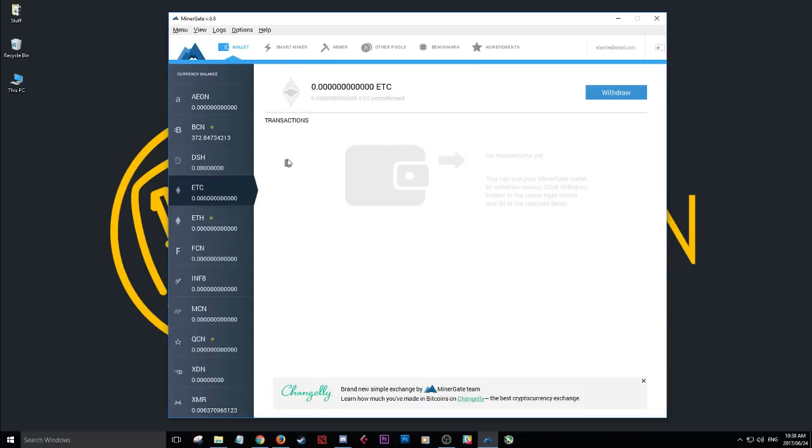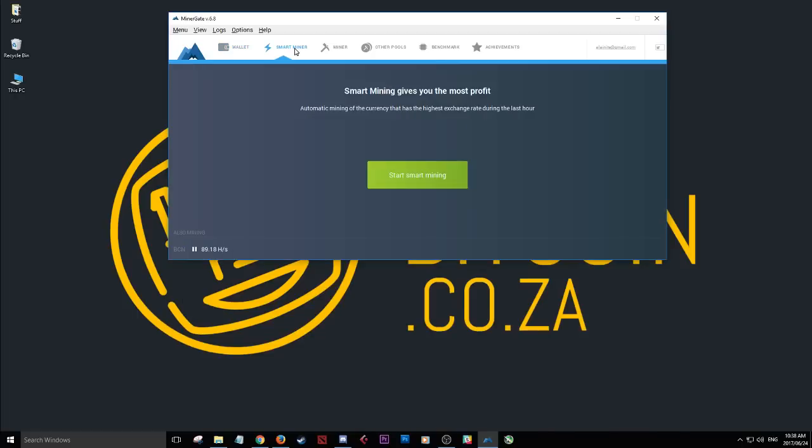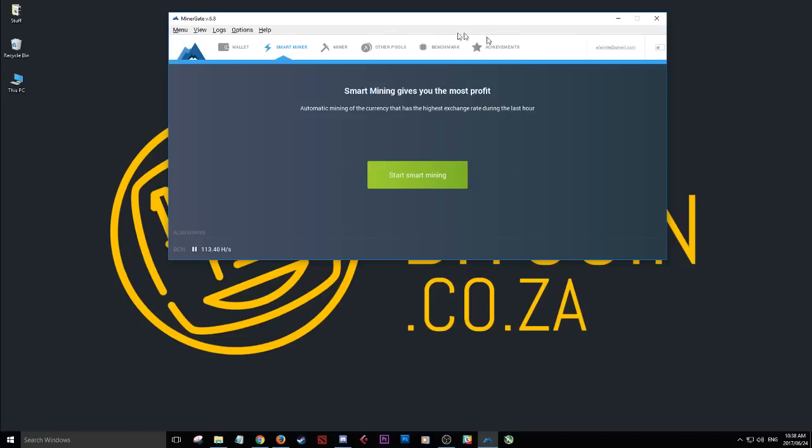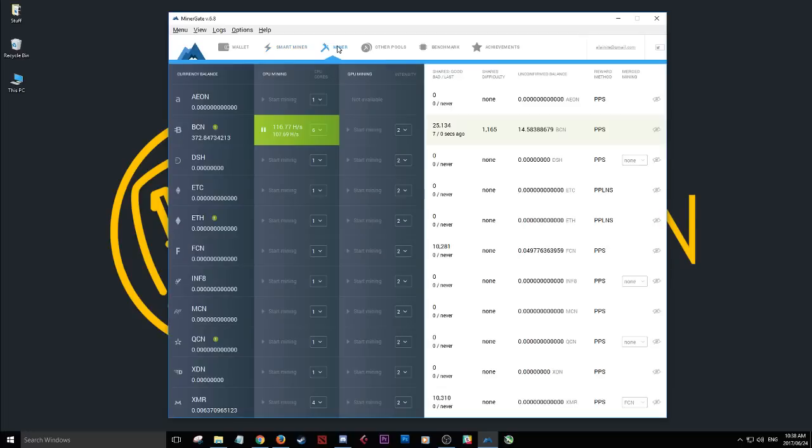So what you'll see is on this application they have a smart miner. So the smart miner gives you the most profit, or so it says, automatically mining the currency that is the highest exchange rate in the last hour. You know, they don't know what's going to happen in future, so at this moment in this last hour, yes, that may be the most valuable currency to mine. But you know, we never know what's going to happen.